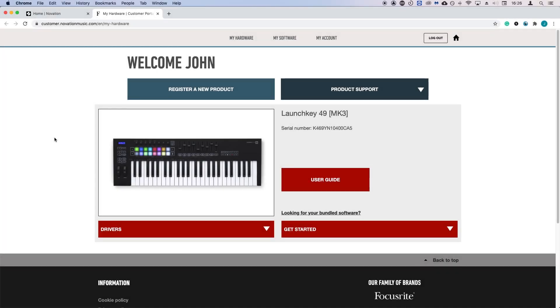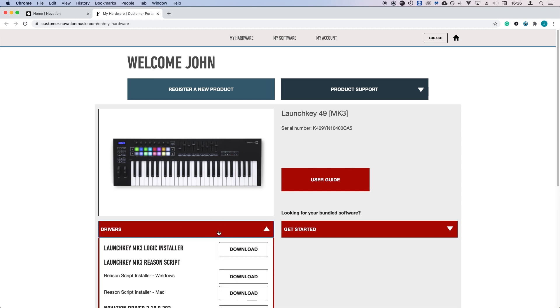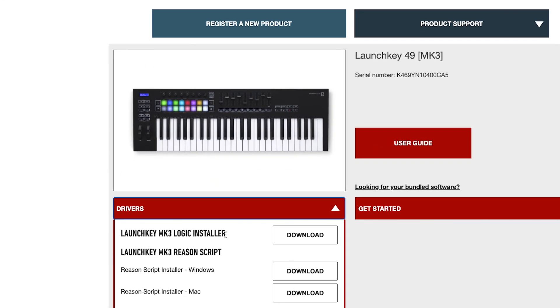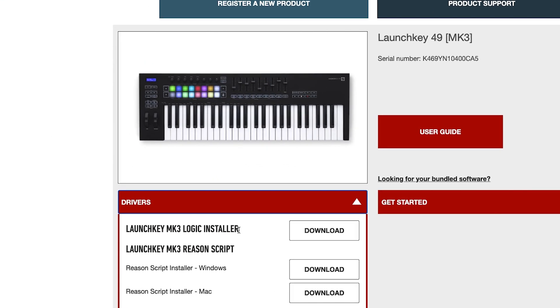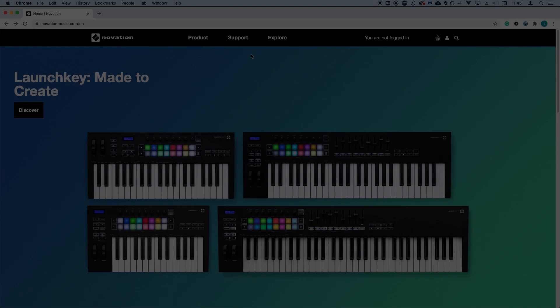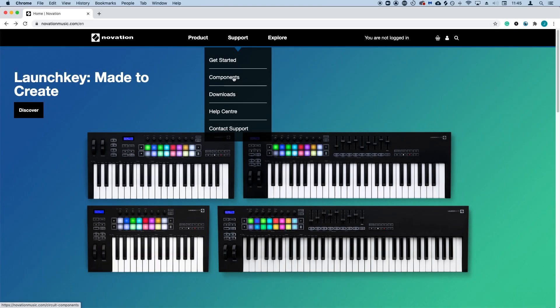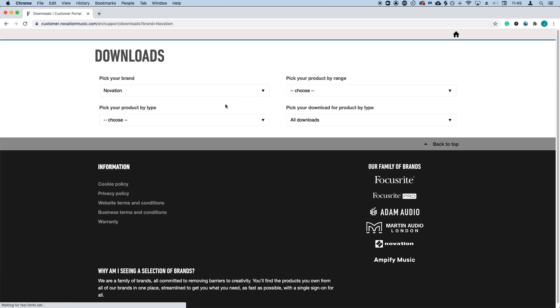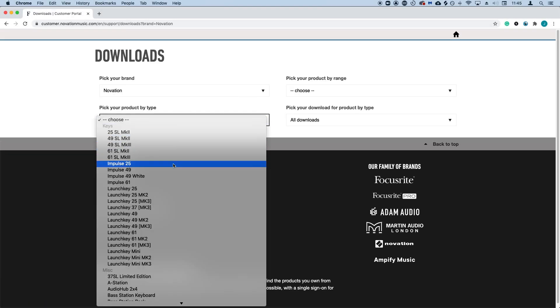Below this video, you'll find a link to go to your account where you'll find the script under the drivers tab. You can also find this installer on our freely accessible downloads page.